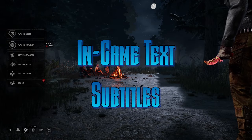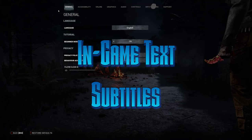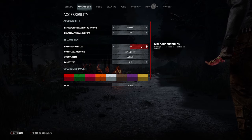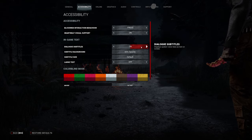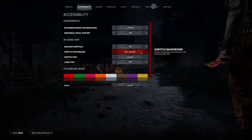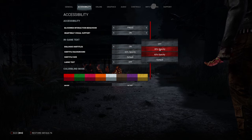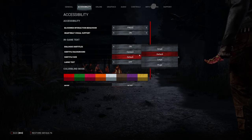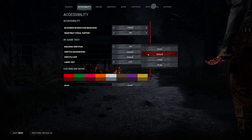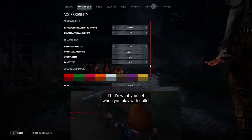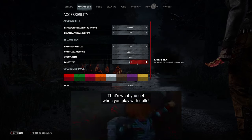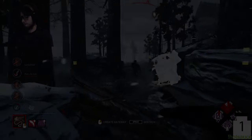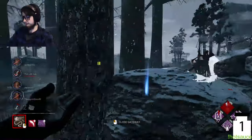Number two, in-game text, aka subtitles. This feature is also under the accessibility tab and is pretty self-explanatory on its own, but it's really cool to have for a horror game. There are some really cool characters like Chucky and Nicolas Cage that come to mind. There are some really funny lines, and if you miss a part of it, you can just read it instead.